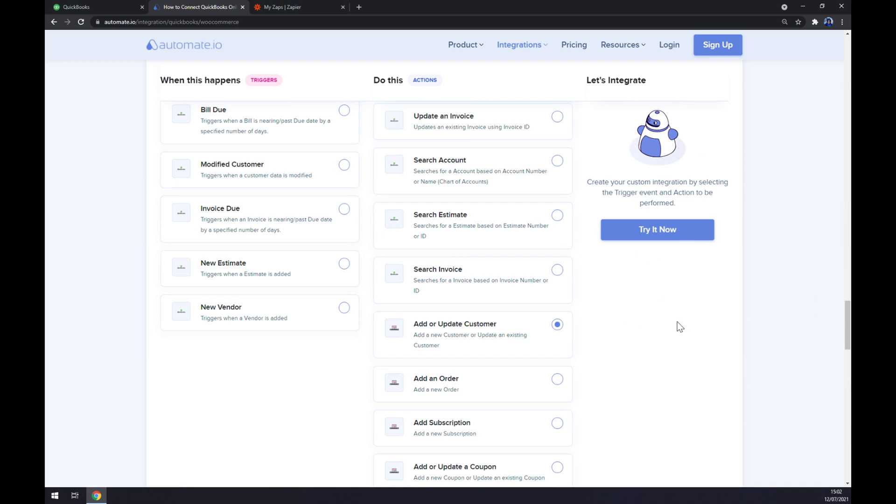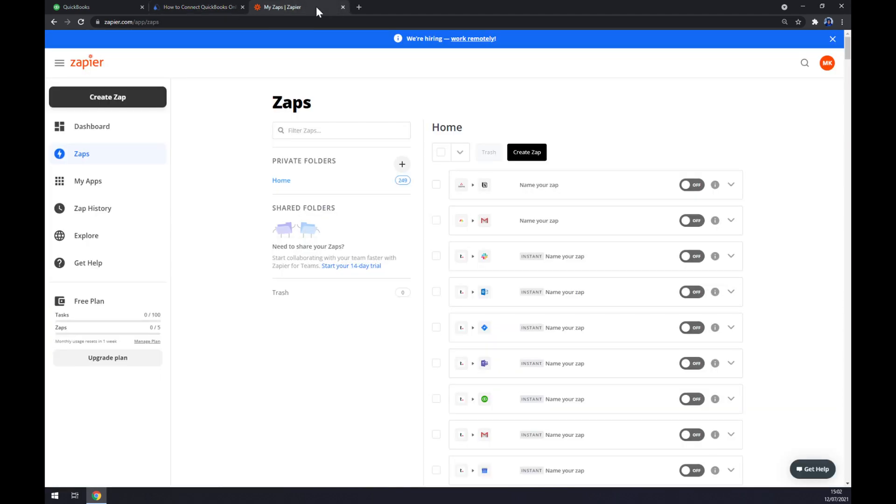You'll get redirected to the website and you'll be asked to login. Now you can also achieve this through Zapier which is also a very nice app for integrations.